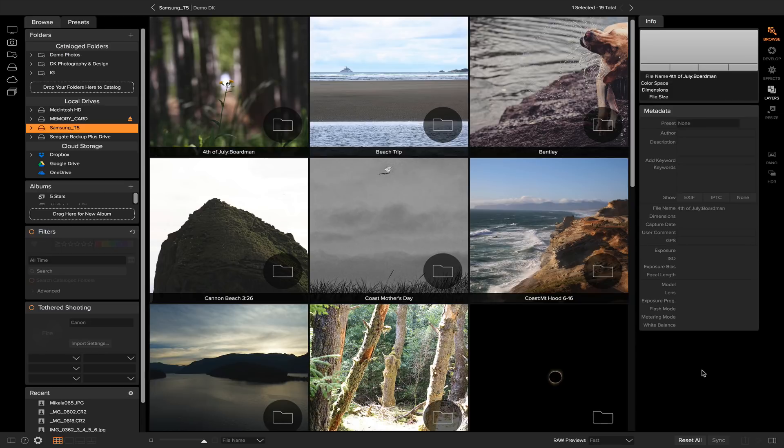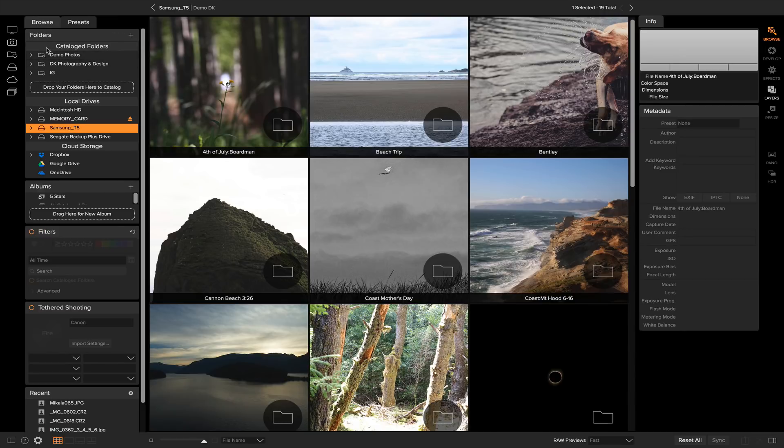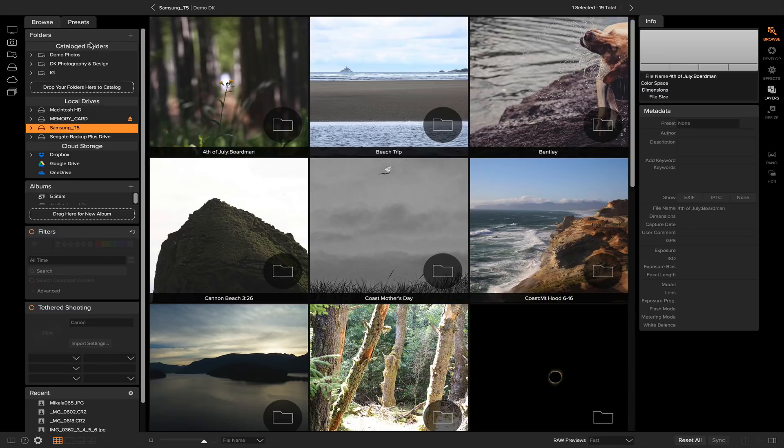To find catalog folders, simply look to your browse pane here. They're going to be the top section, labeled catalog folders. If you just started using On1 Photo Raw, there isn't going to be any catalog folders for you, but don't worry because it's super easy to create them.